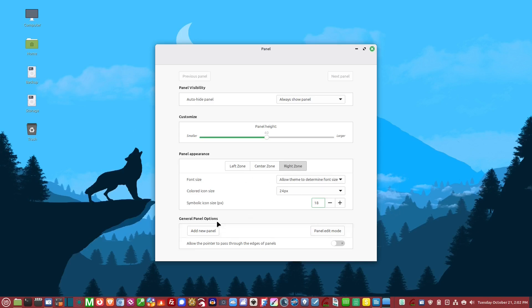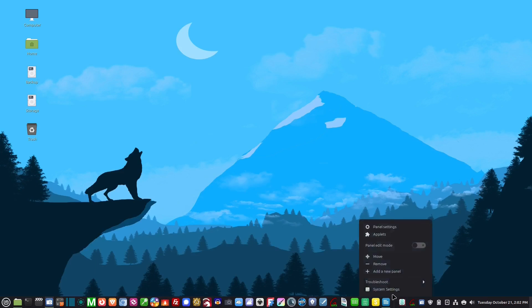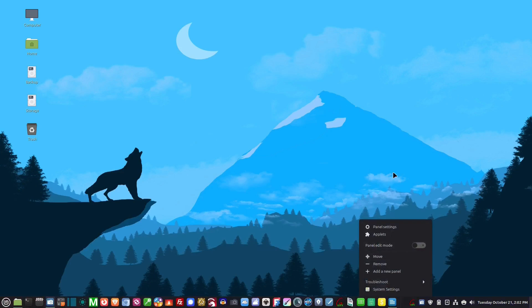Under general panel options, this is where you go into panel edit mode. You can access it from here or by right-clicking on the panel and going into panel edit mode.